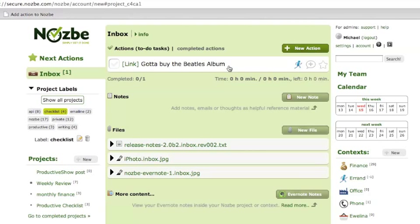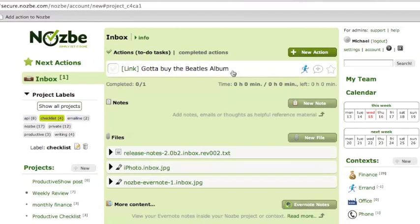This bookmarklet is really cool when you're browsing the websites and you want to get ready for the shopping, for Christmas shopping, just add to Nozbe, and that's it. The same thing applies to email.